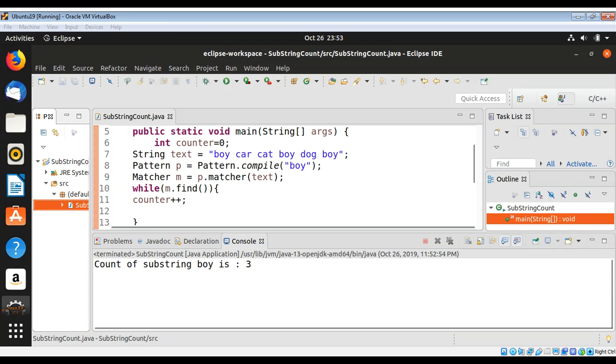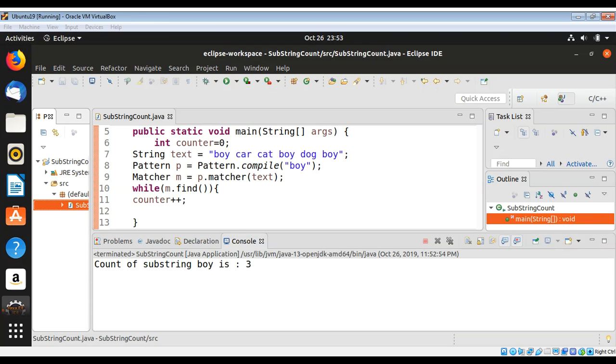So this way you can count the occurrence of a substring in a string in Java. To keep learning, please subscribe to my YouTube channel. Keep supporting me and thank you for watching.